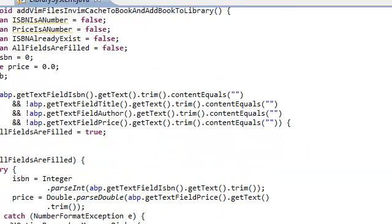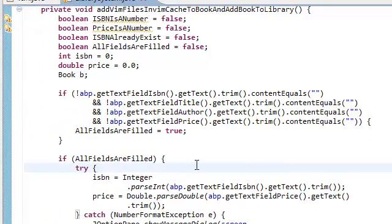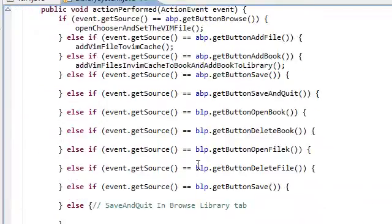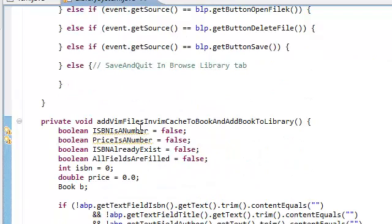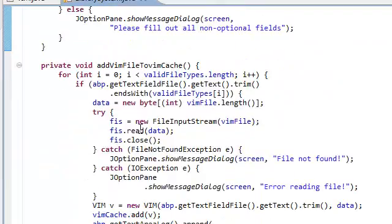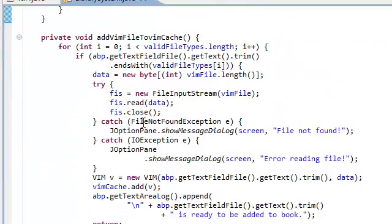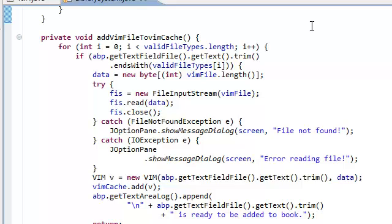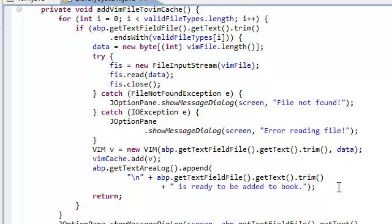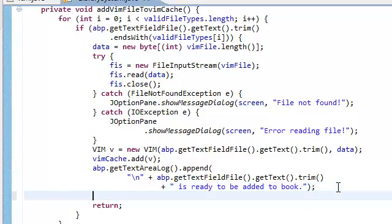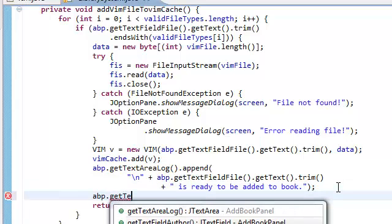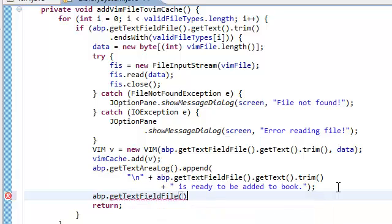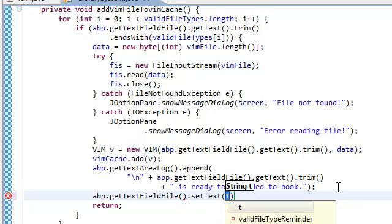Let's go back to our add vim file to vim cache. Let's go back to that. Here. Has been added to the book, and we also need to set get text field file dot set text to nothing.